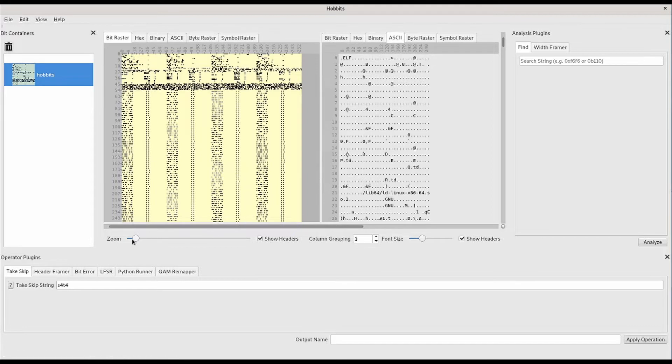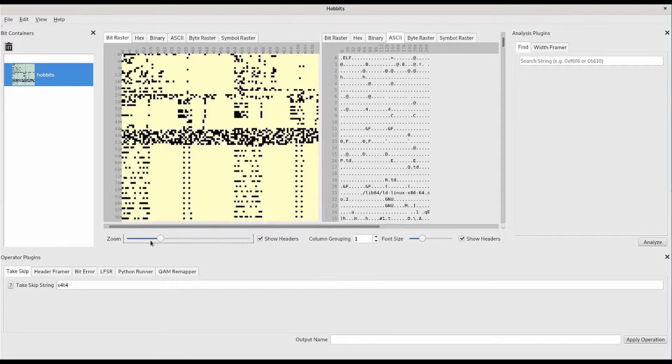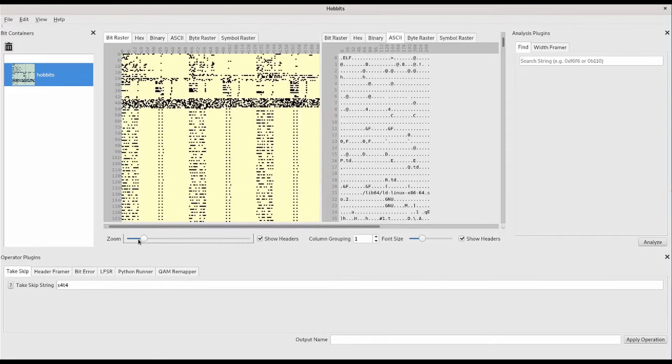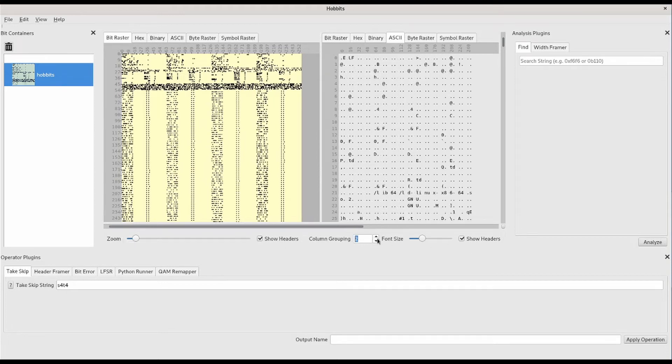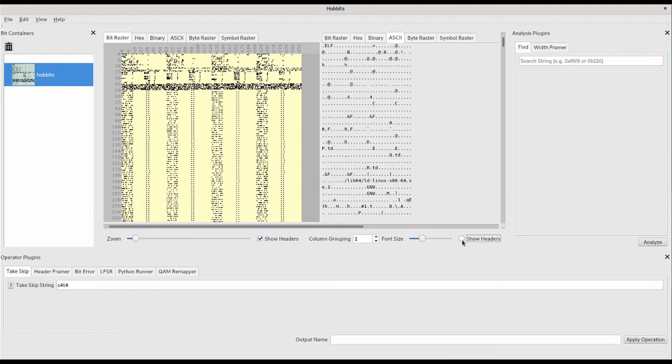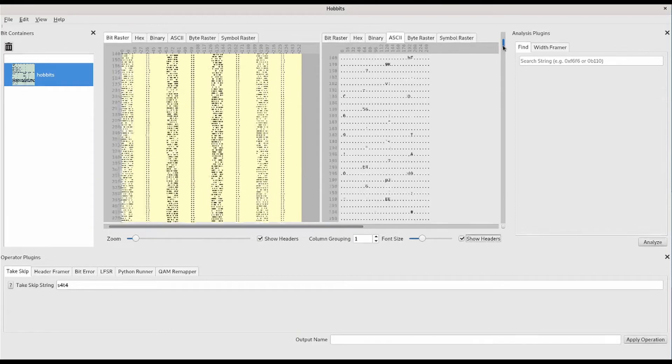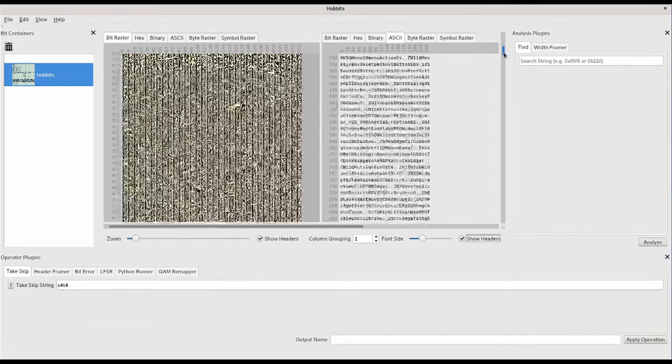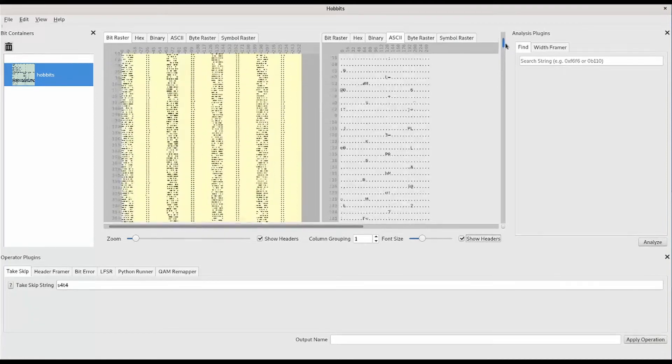You can configure the individual displays with the controls that appear below them. When you scroll the displays, they scroll in sync.